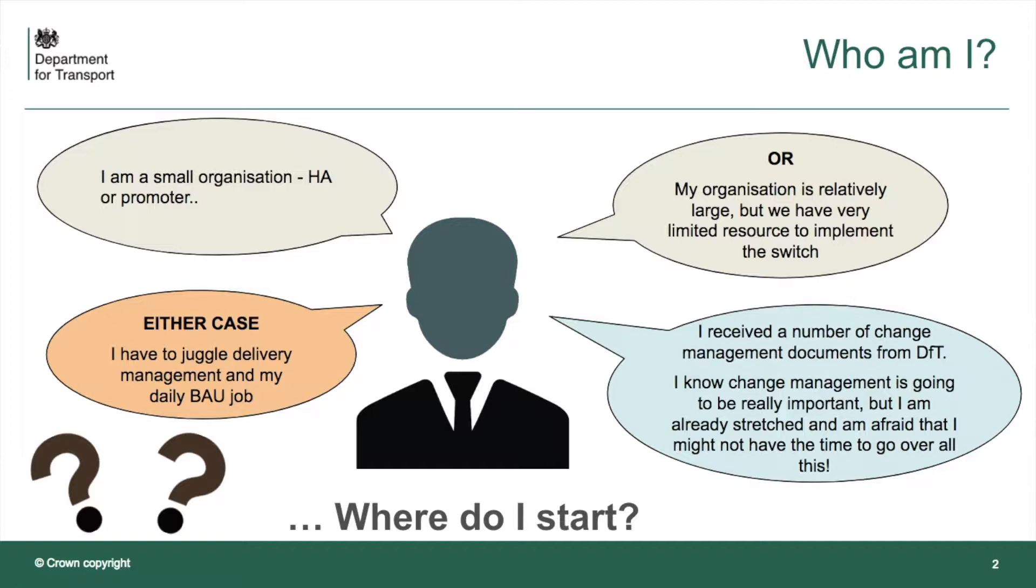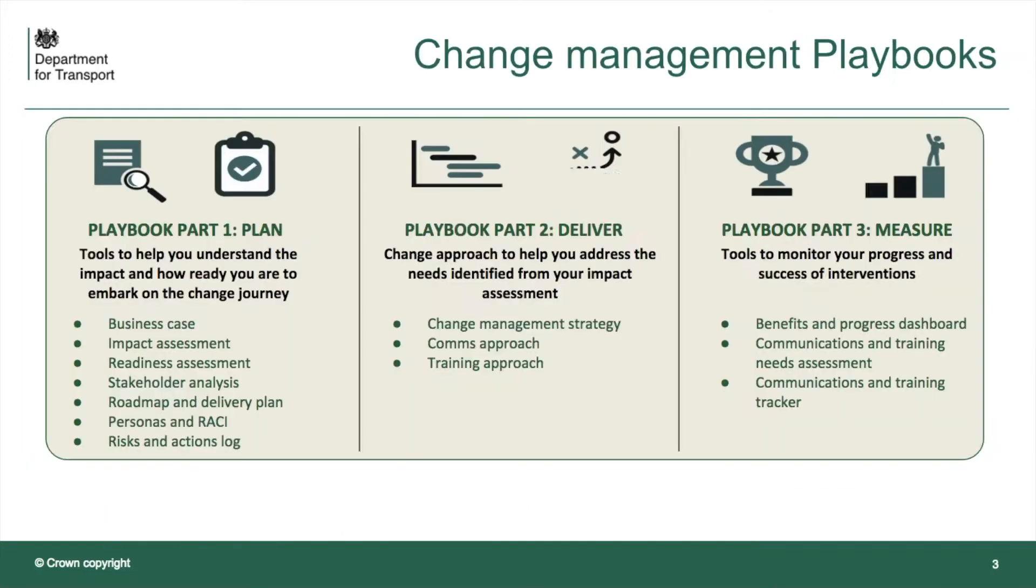In either case, you're having to juggle delivery management with your daily business as usual job. You've received a number of change management documents from DFT and you know that change management is going to be really important, but you're already stretched and worried that you might not have enough time to go over all of it. So, where do you start?